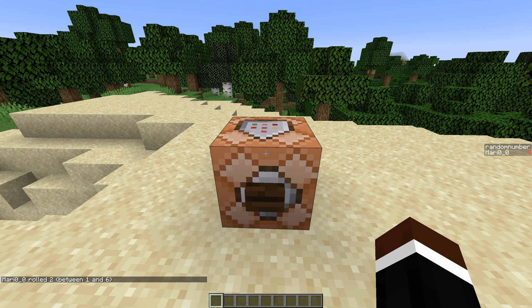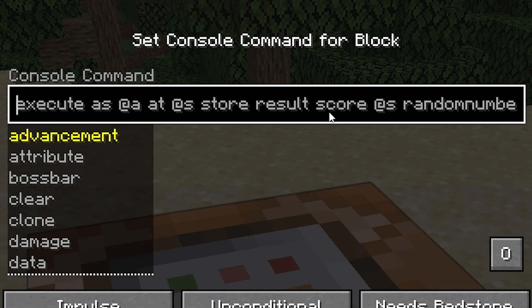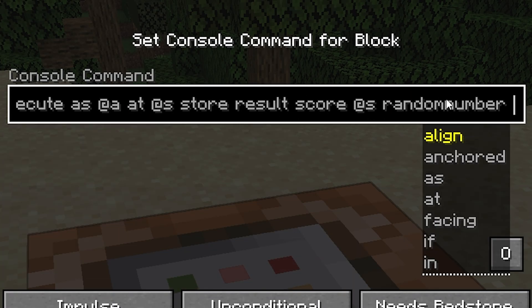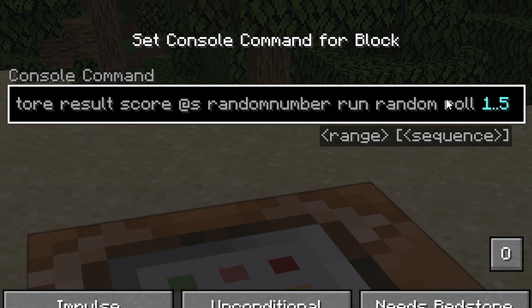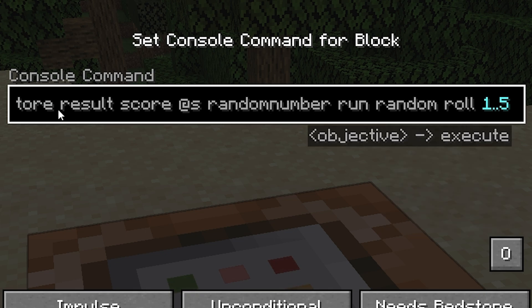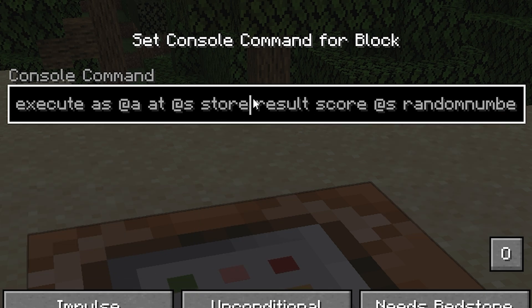Using this command that I have here, I've basically taken the result of the slash random command and put it into this scoreboard using the slash execute store command.